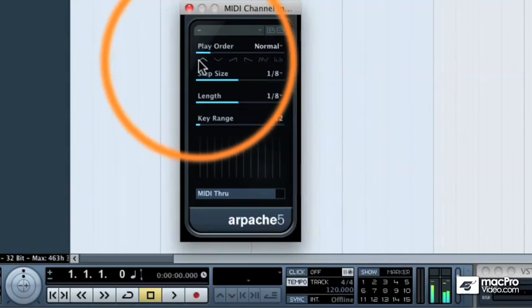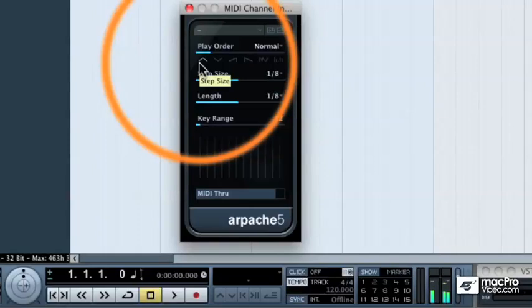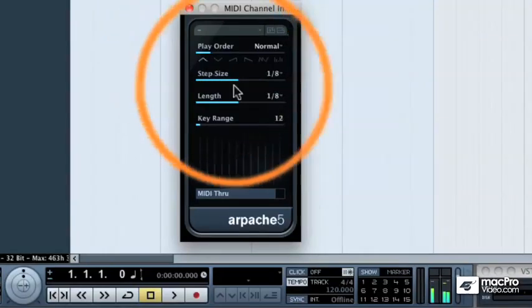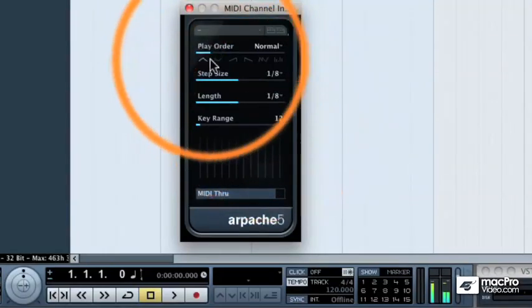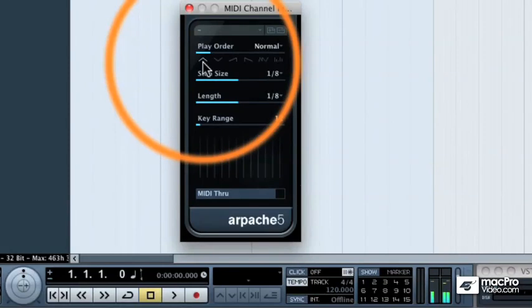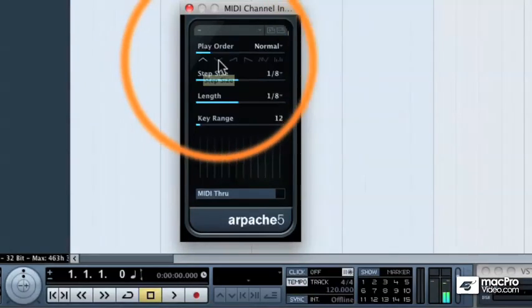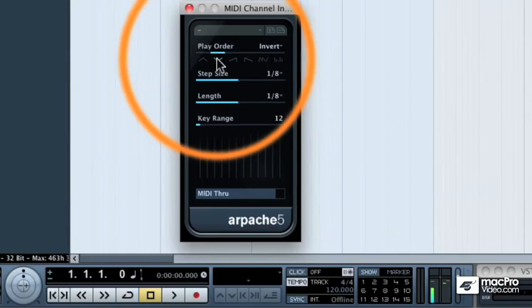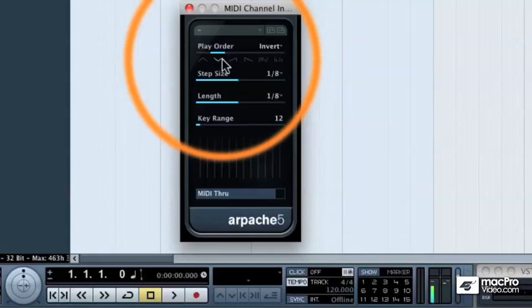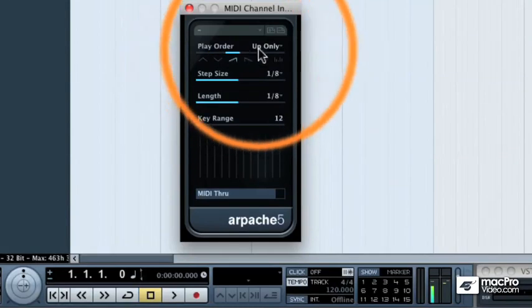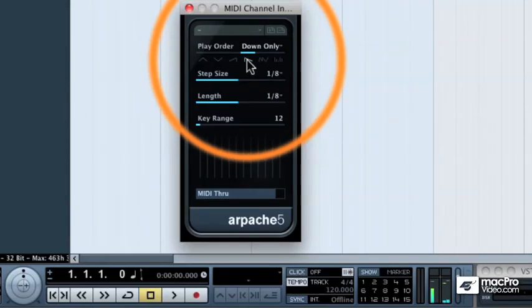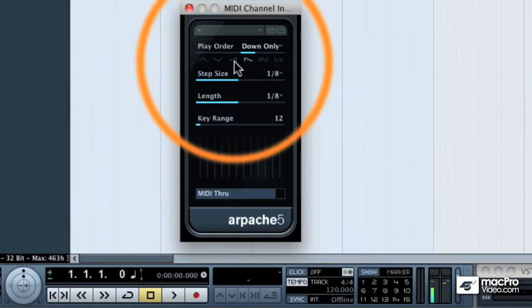So now you can hear that the notes are going from the C to the G to the octave of C and back down. If I choose a different play order, we really can't hear much of a difference yet because it's just going through the same order. But if we go to the up only mode, now it's going to go up that scale. Or down.